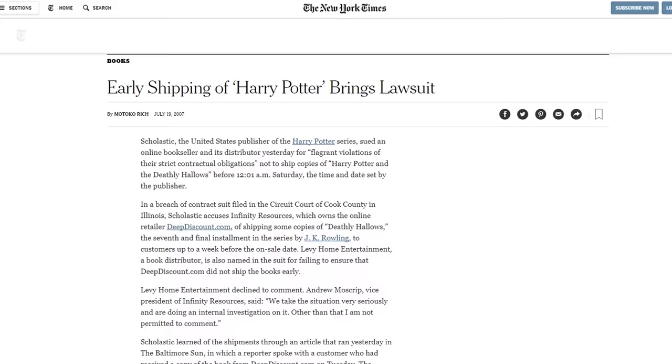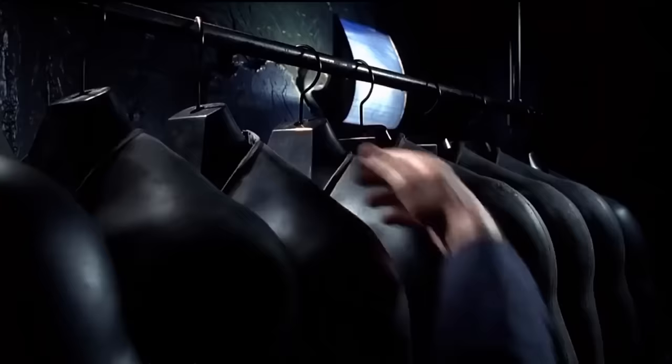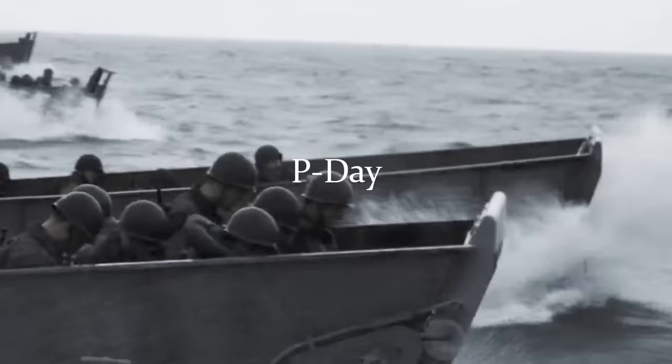And yet, the retailer DeepDiscount.com sent the bloody thing out to customers a week early. And the spoil boys were more prepared and organized than ever. July 18th, they called it P Day. Because they're not that creative.